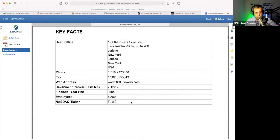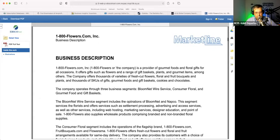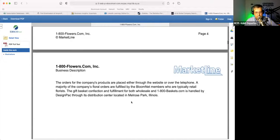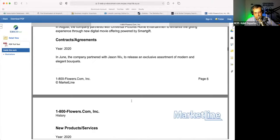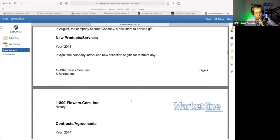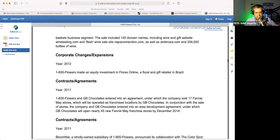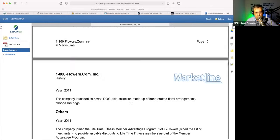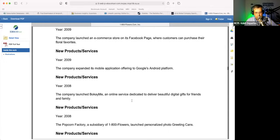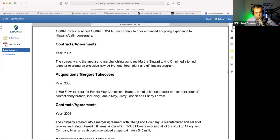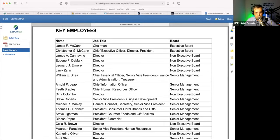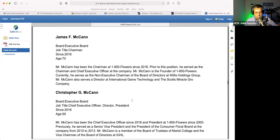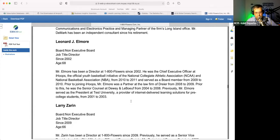You get a company overview, you get the key facts, the business description, you'll get the history of the company. In some cases you'll even get employee compensation on the C-suite — here are the key employees. Sometimes you'll see their compensation information and you'll get little biographies.